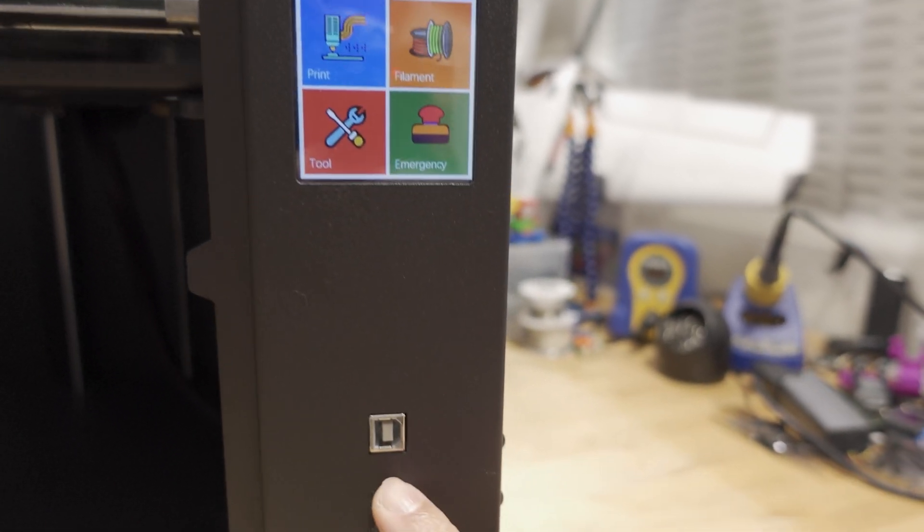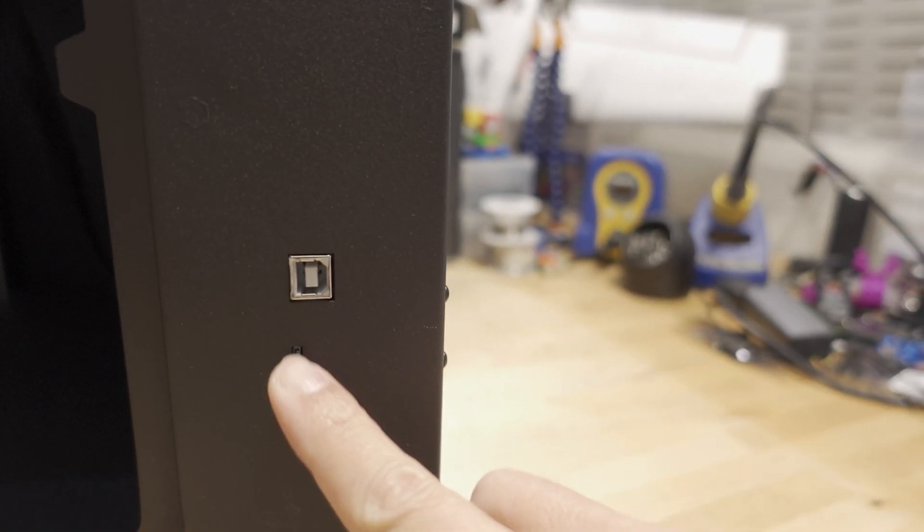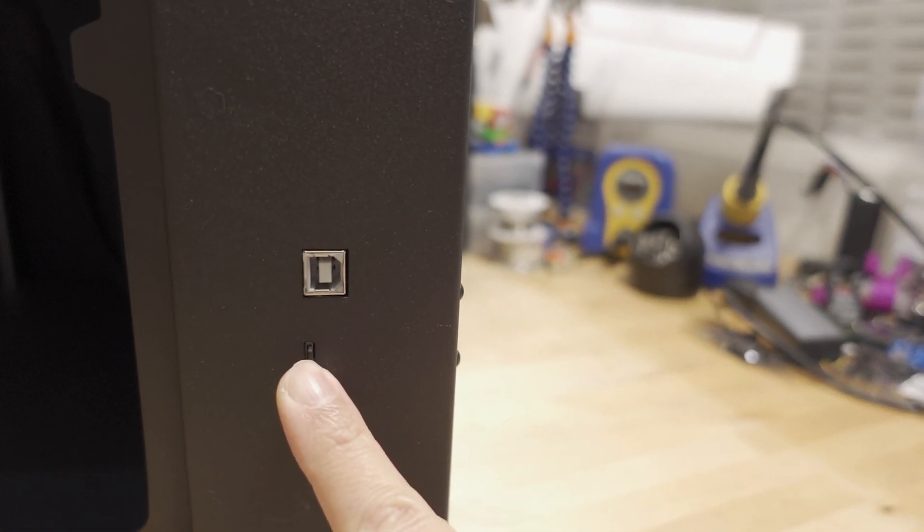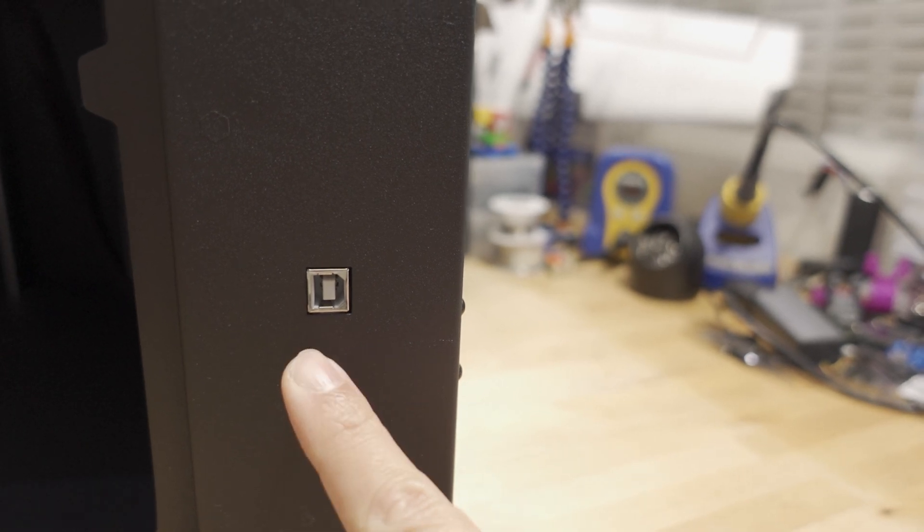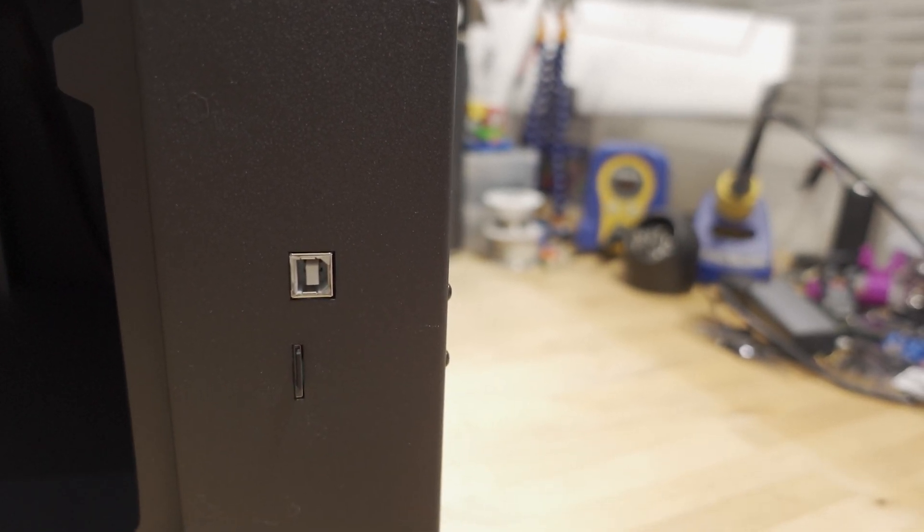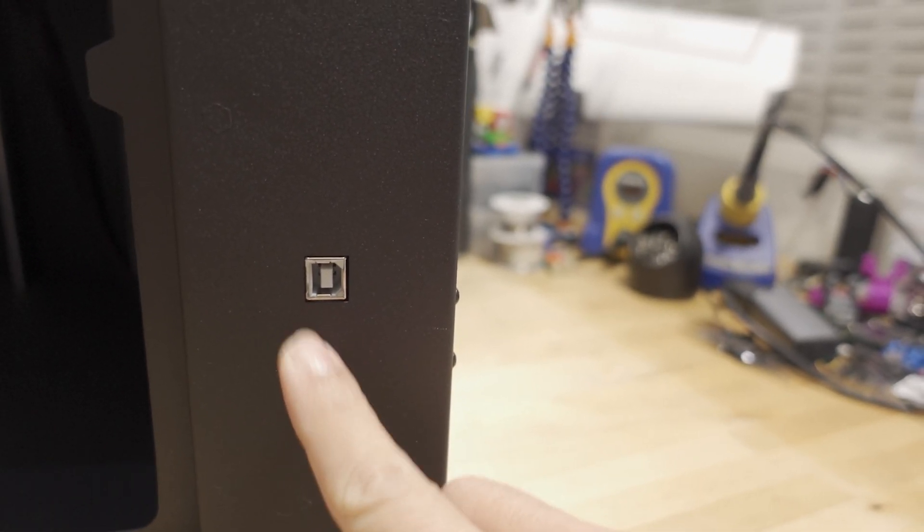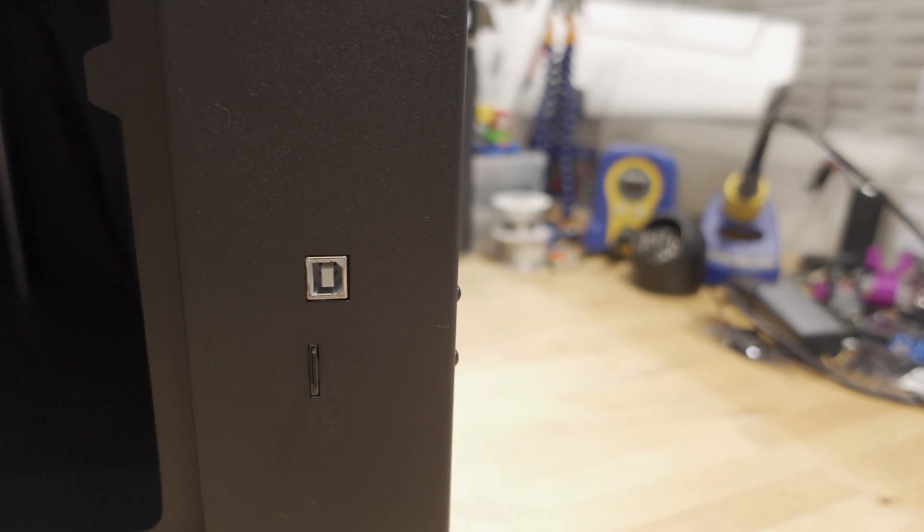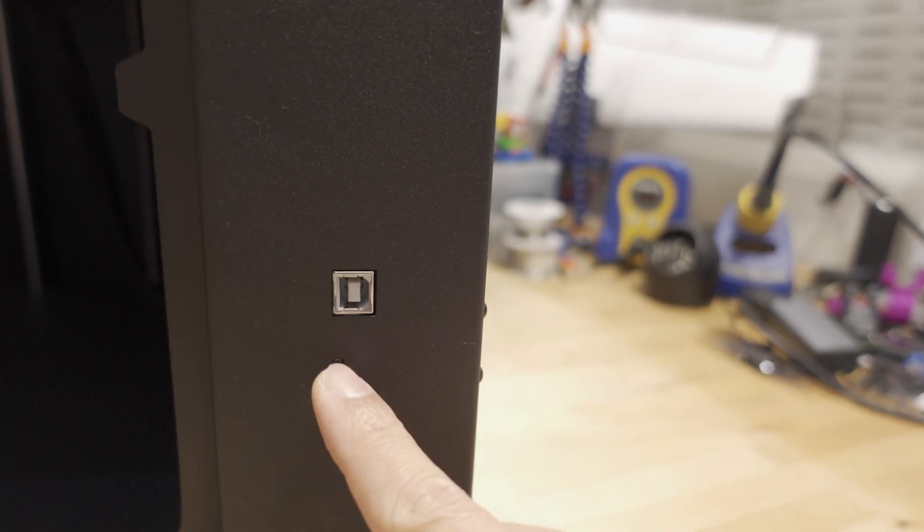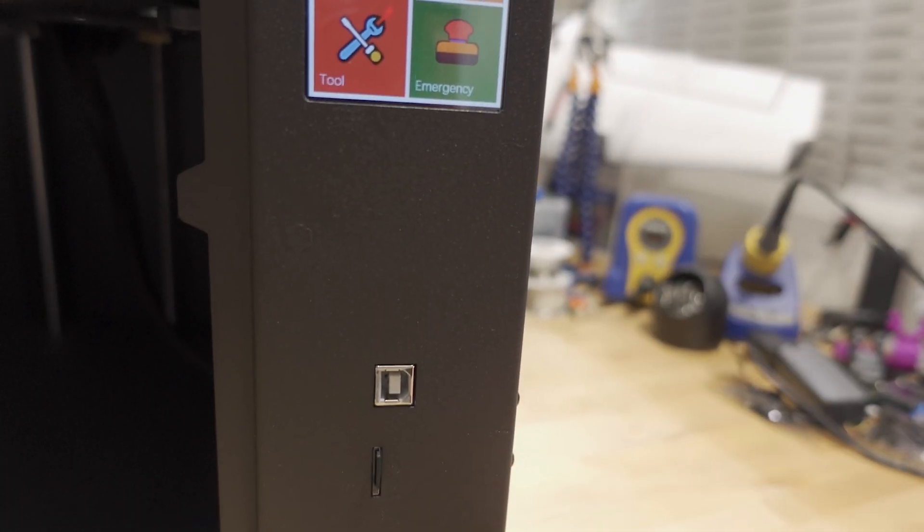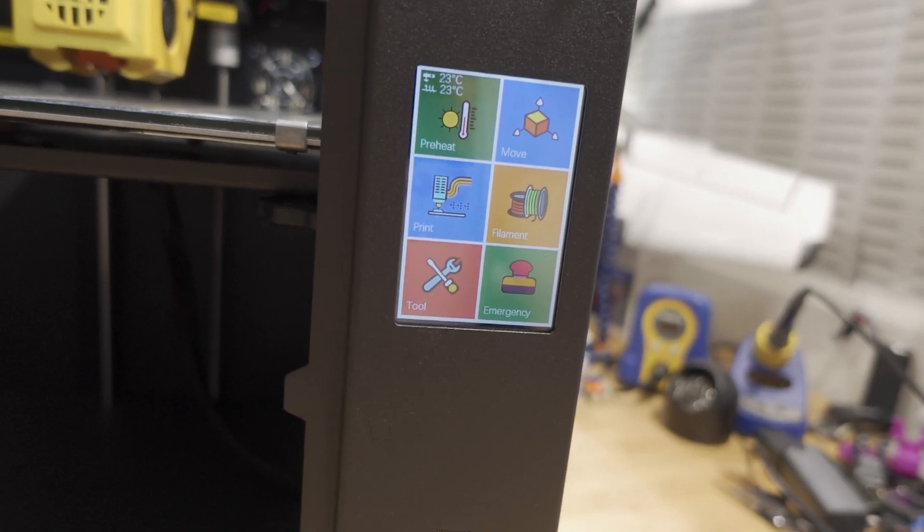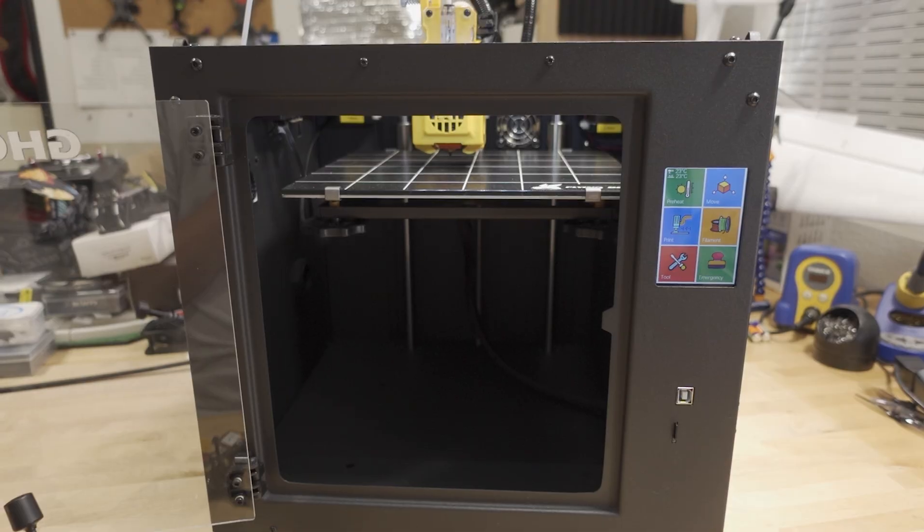But you can go the old school route and just use the micro SD card, which is included. Just shuttle that back and forth to your computer, put the G-code files on it once you export them out of Cura, and that works totally fine.